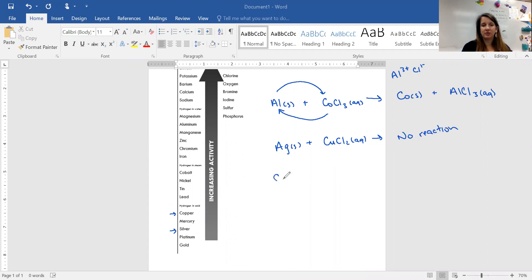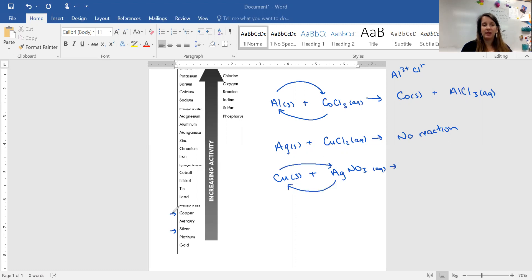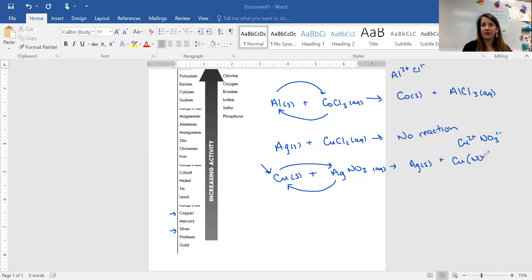Now if this was switched — copper as the single element and silver in the compound, say with NO3 so that we have an aqueous solution — the copper would switch places with the silver because they're both metals. Copper is higher on the list than silver, so the silver would end up being by itself as solid silver metal. If you have a transition metal as your single element, you assume a 2+ charge. So copper has a 2+ charge and NO3 has a 1− charge, giving us Cu(NO3)2, and all nitrates are aqueous.